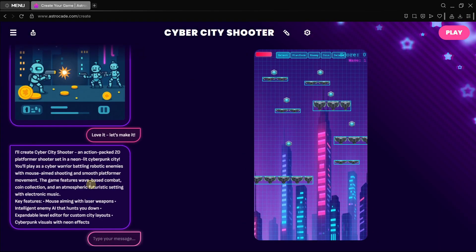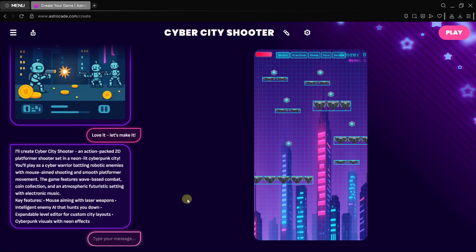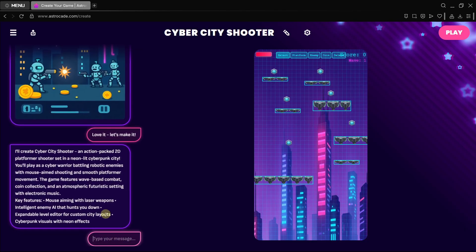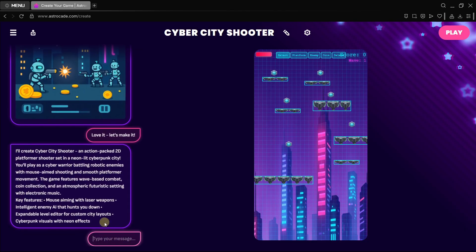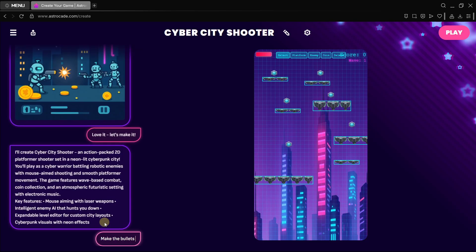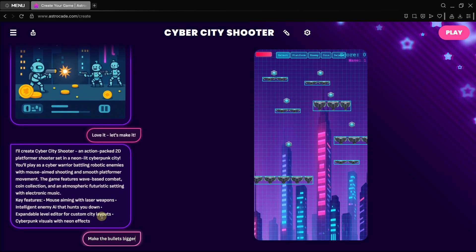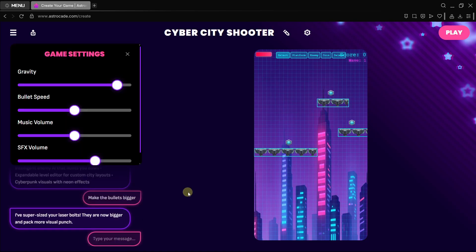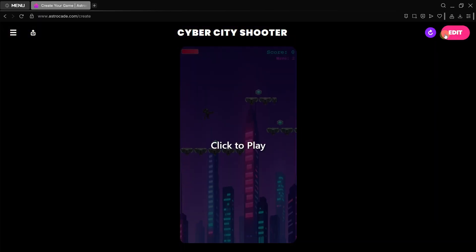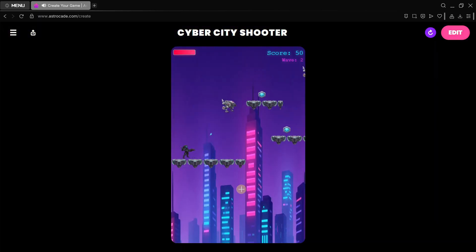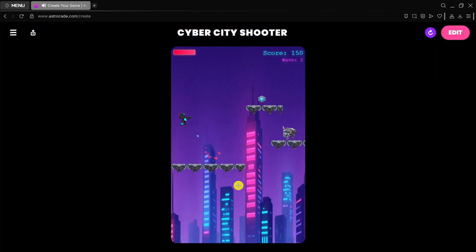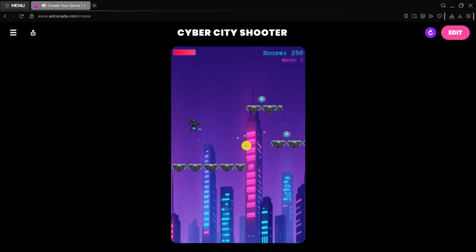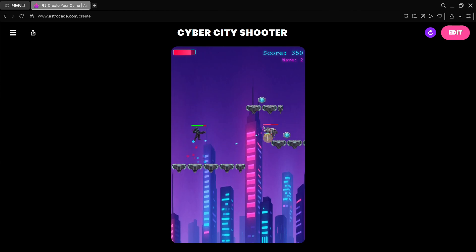If you want to change or add something, you can just type it here. For example, I feel that the bullets are quite small, so let's tell it to make the bullets bigger. Here we have it, it's been adjusted. When we press play and we click, as you can see we are now shooting way bigger bullets. This really blows away my mind.